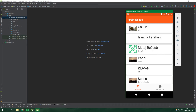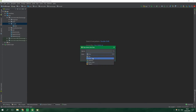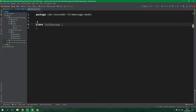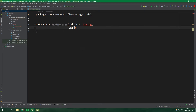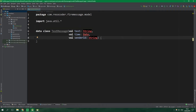We won't be able to write text messages just yet, but we'll sort it out in the next episode. Even so, let's create a class TextMessage under model. It's going to be a data class holding a text of type String, a val time of type Date for the sending time, and also a sender ID of type String. In this tutorial series we are going to be sending text messages but also image messages.